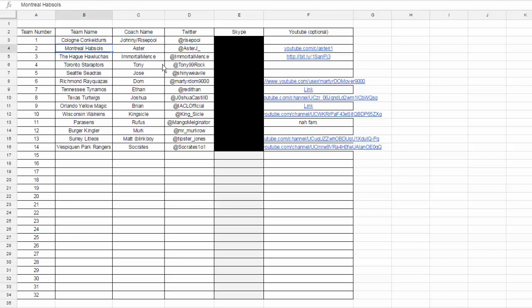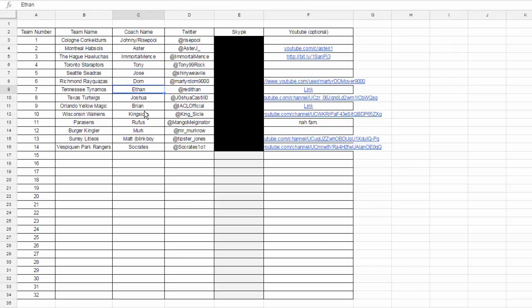He's been on the channel before quite a few times. We have ourselves here, Aster J, Montreal Habsales, Immortal Ments, our friend from the UPA, great battler. Tony has been on the channel a couple of times as well, Jose and Dom as well.